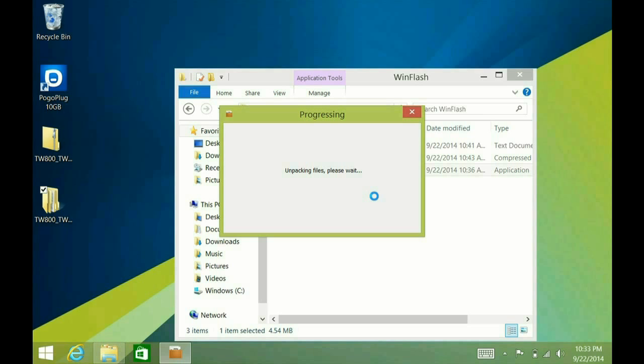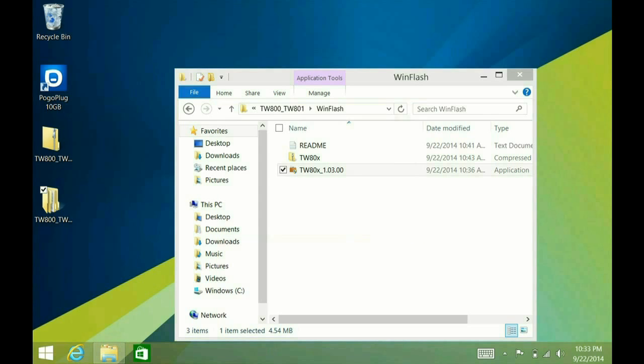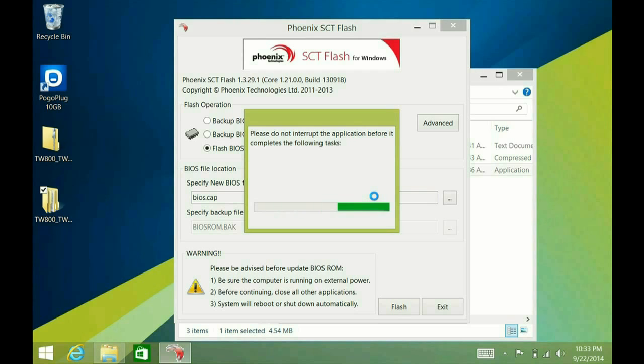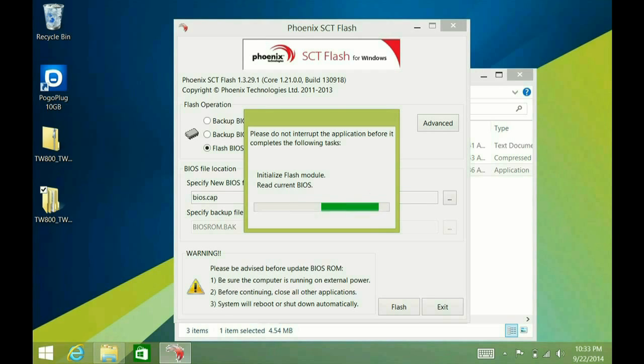You want to make sure that your tablet is plugged in. You don't want to lose power in the middle of this process, or you will damage your system and make it unbootable. So go ahead and let this do its thing. It will then shut down the computer, restart it, and then when you come back up, you're going to have the new updated BIOS, which will eliminate the problem with the Bluetooth keyboard.